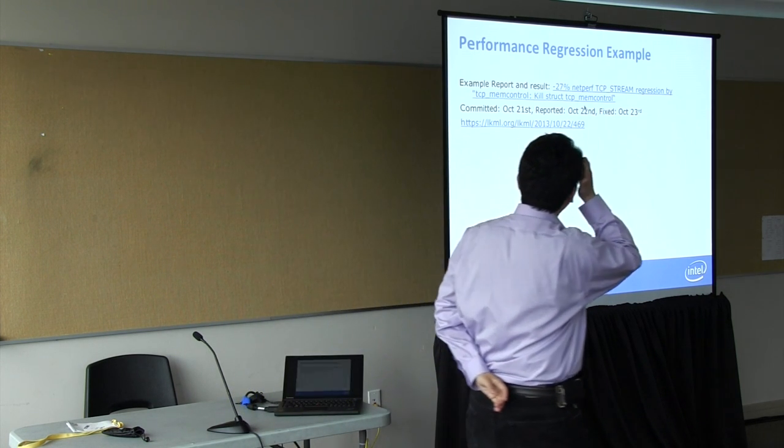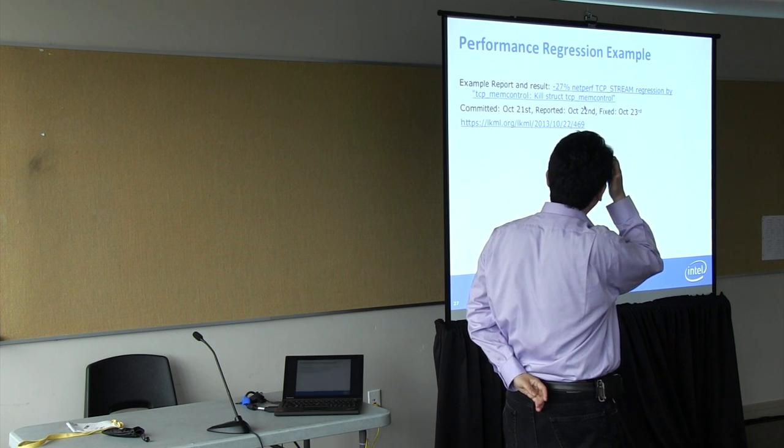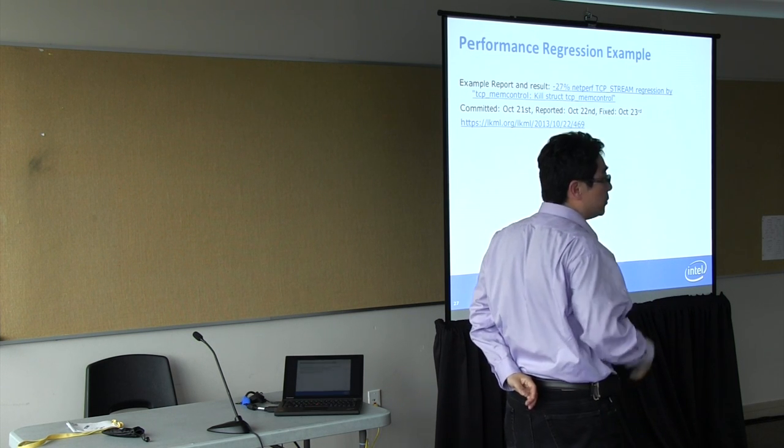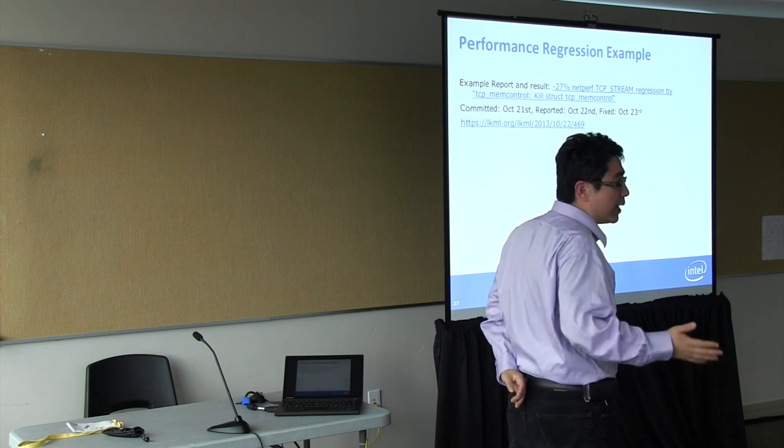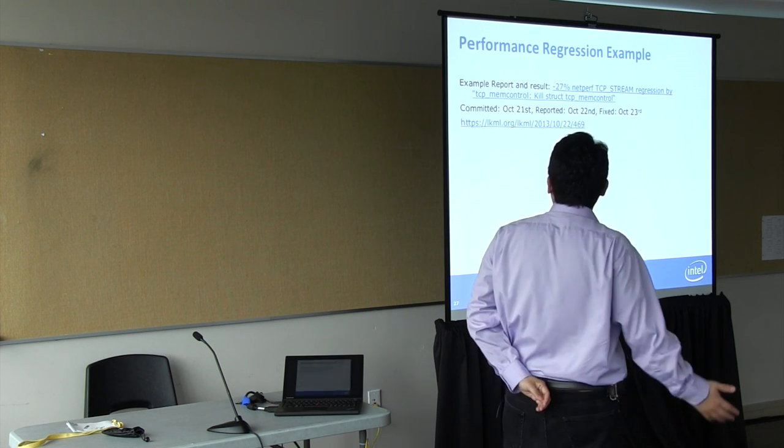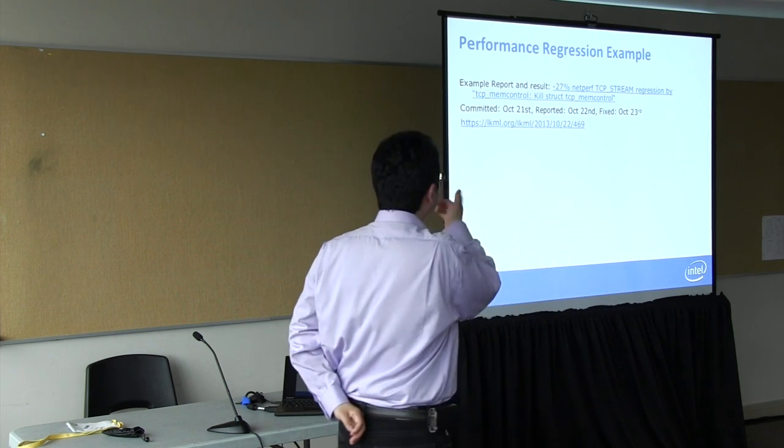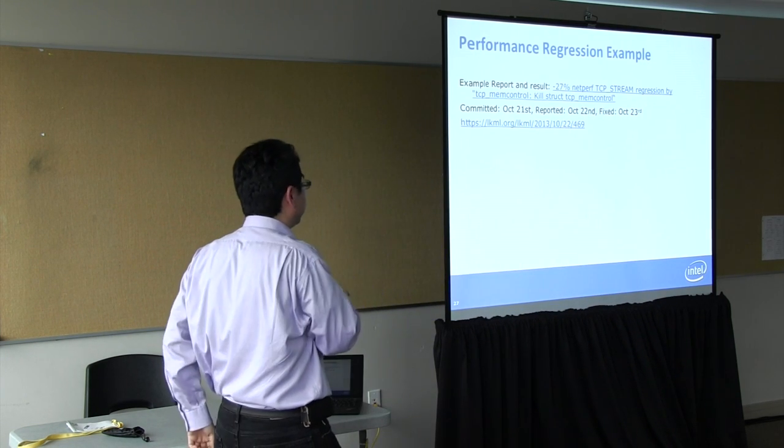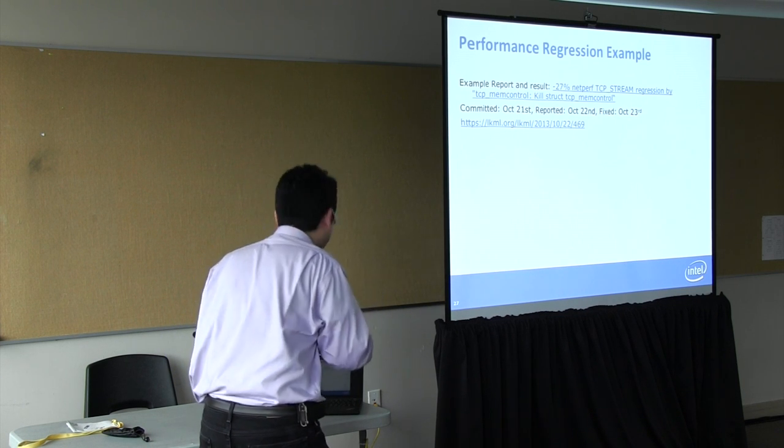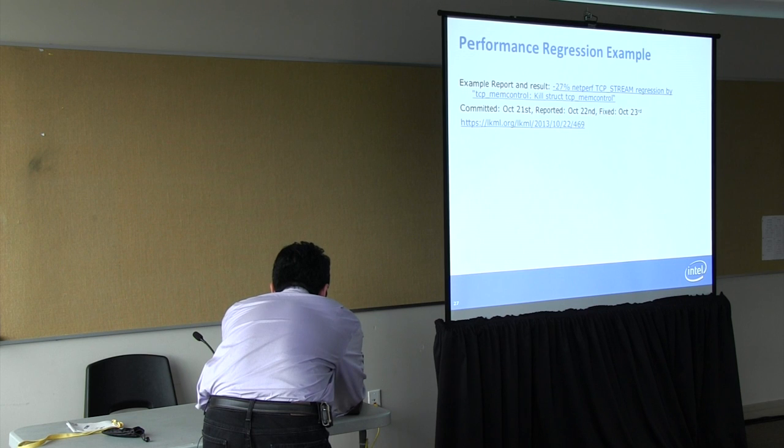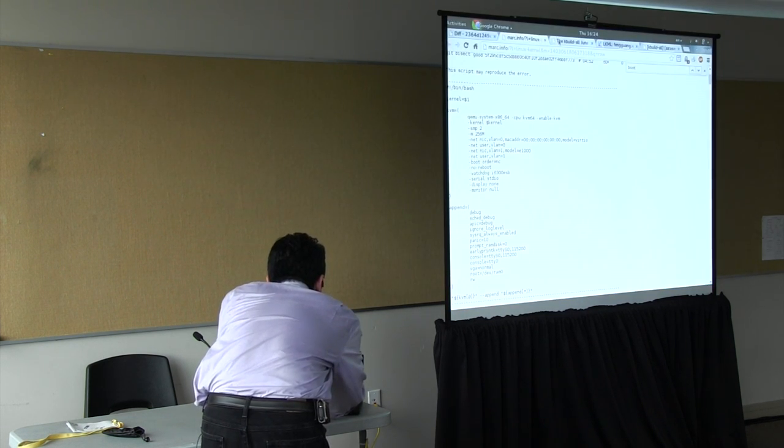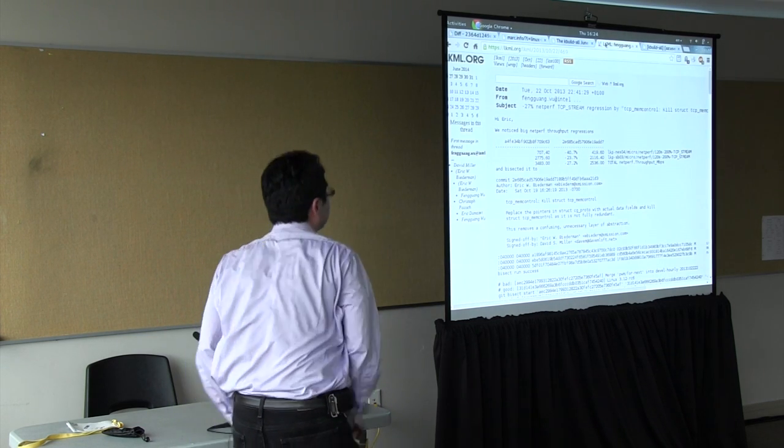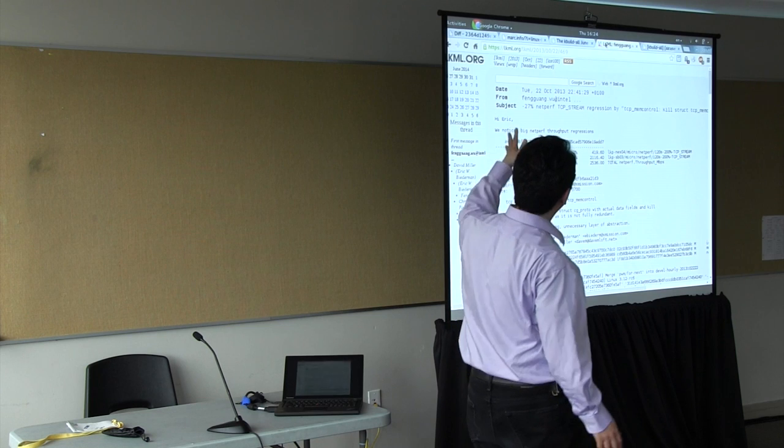I'll show you examples. This was last year. We found that the TCP streaming actually goes down by 27%. We detected the problem on October 21st and reported it on October 22nd. And it was fixed on October 23rd. I'll show you the kind of history here.